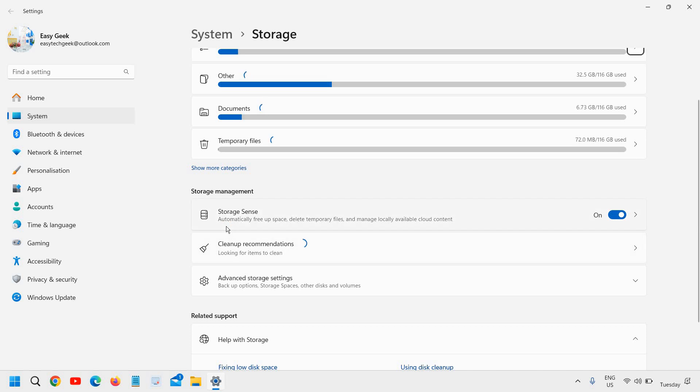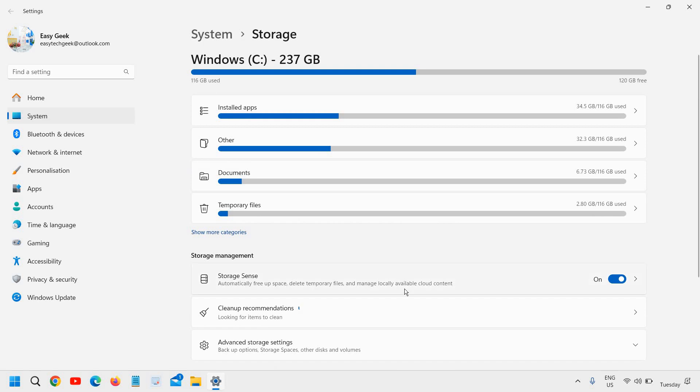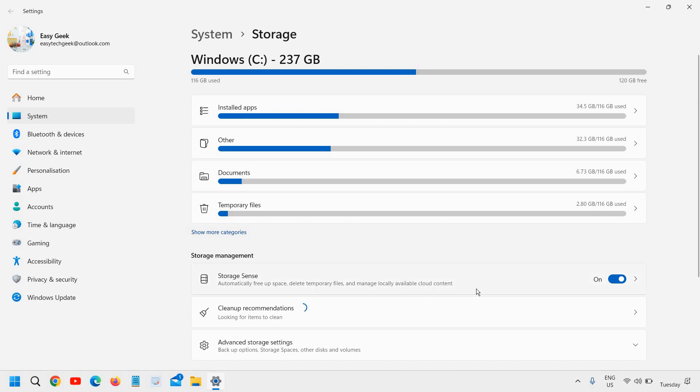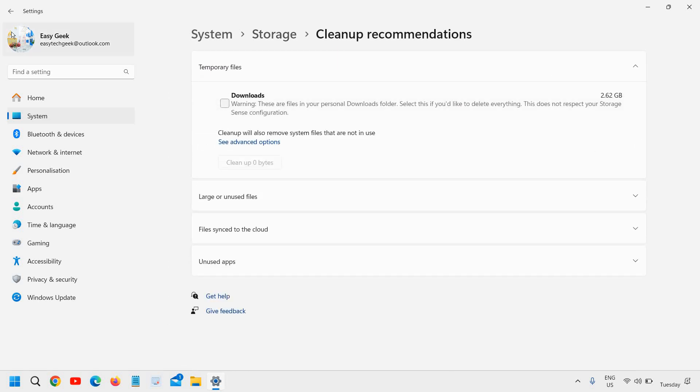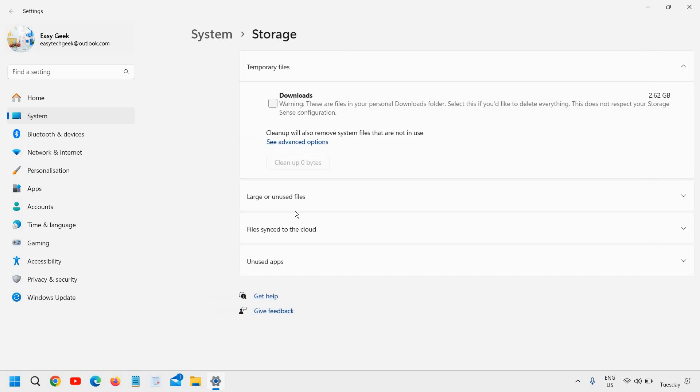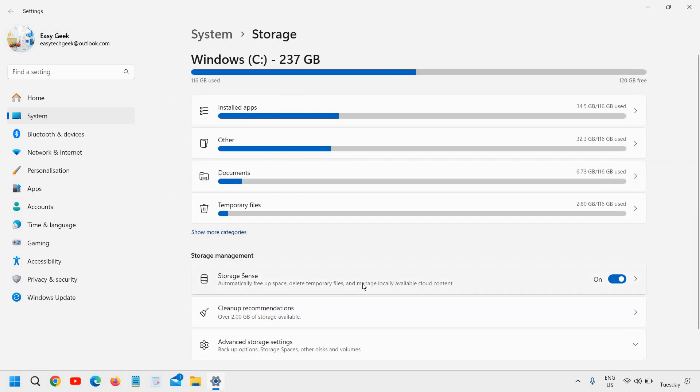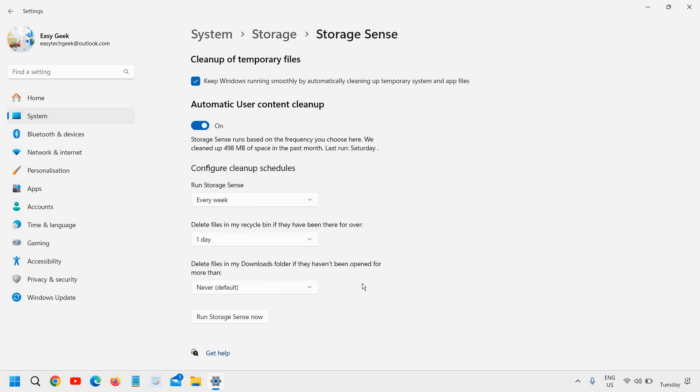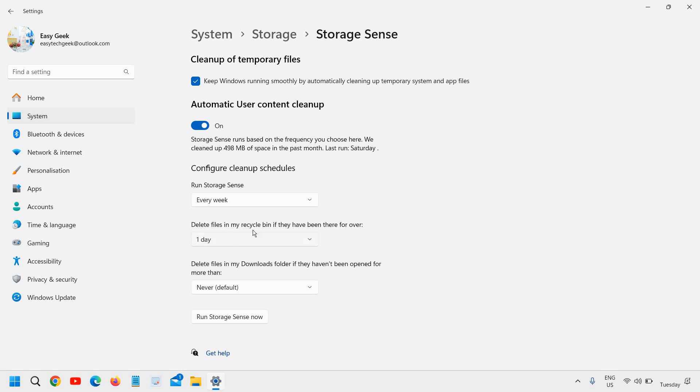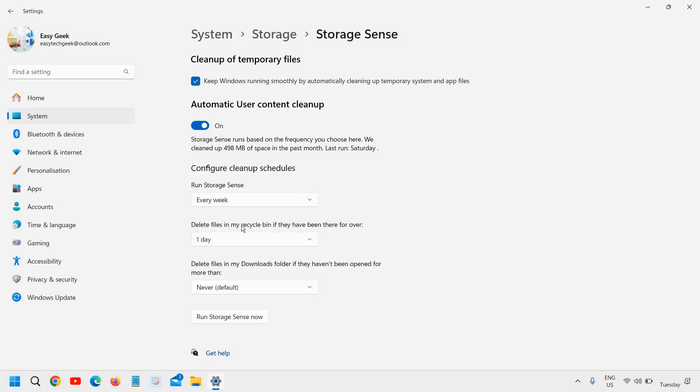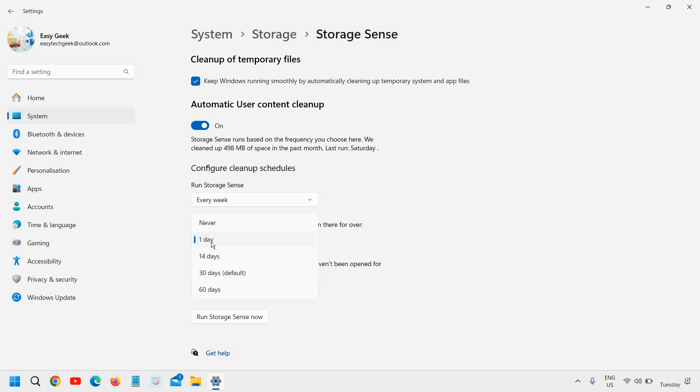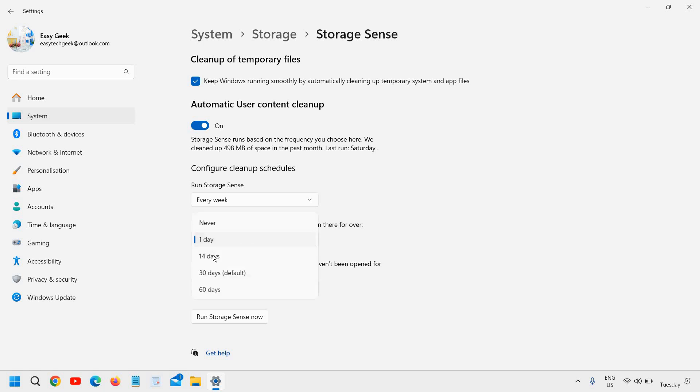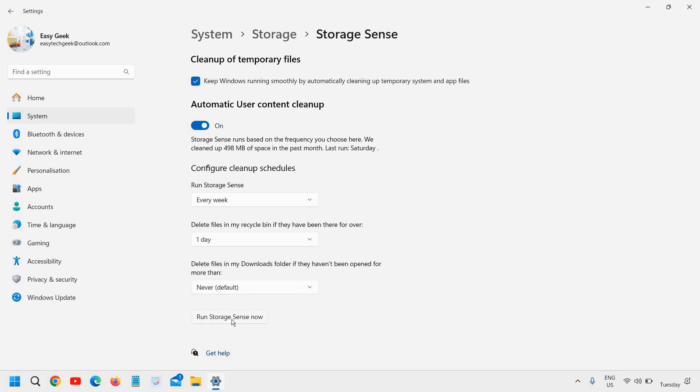Now what it says: automatically free up space, delete temporary files, and manage locally available cloud content. So just keep it, turn it on. And you can also use the schedule. How often you want your storage sense to run. I have done it weekly. You can do it on a daily basis. But for me, weekly is fine. And delete files from my recycle bin, you can keep it one day or 14 days. That is up to you. And you can also run the storage sense right away if you wish.